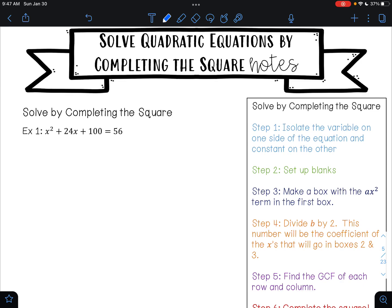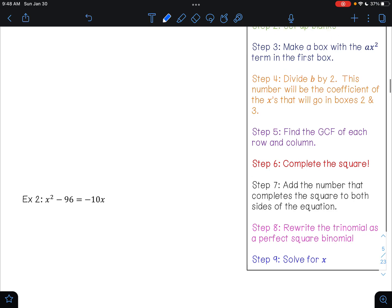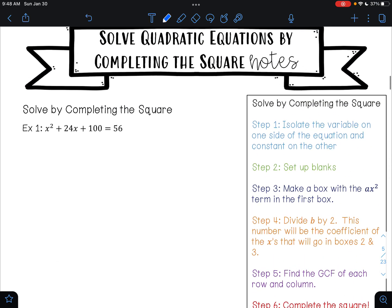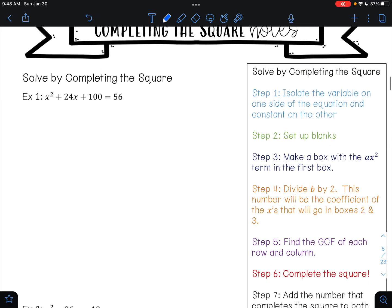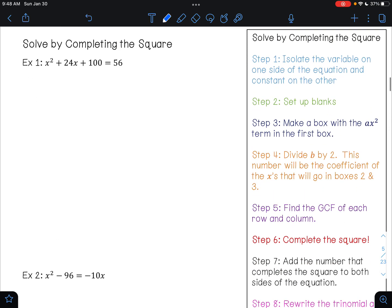Now that we have learned how to complete the square, we are now going to learn how to solve quadratics by completing the square. Over here on the right-hand side of your page, you'll see the nine steps that we are going to follow to do this. So let's start by looking at example one.